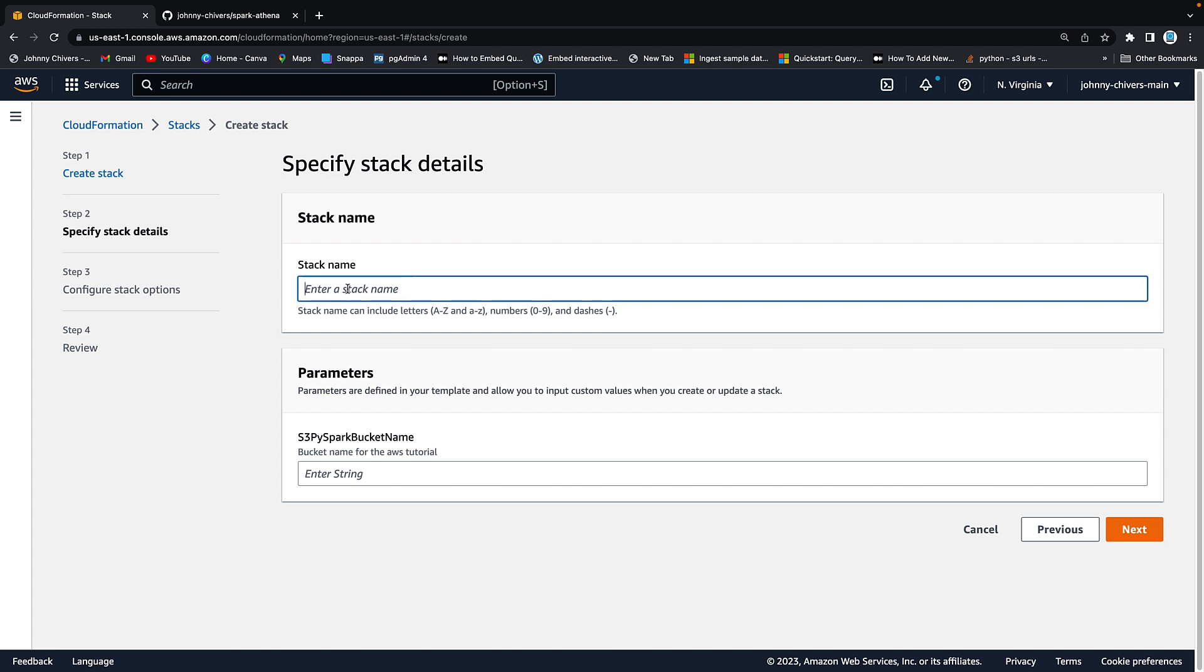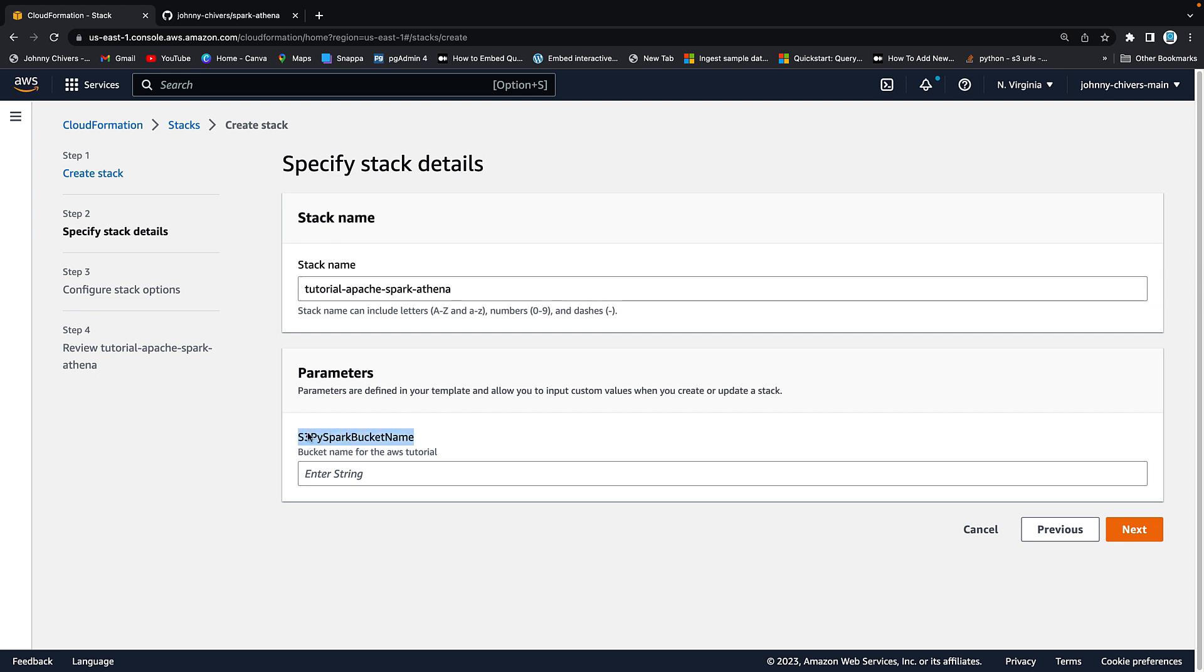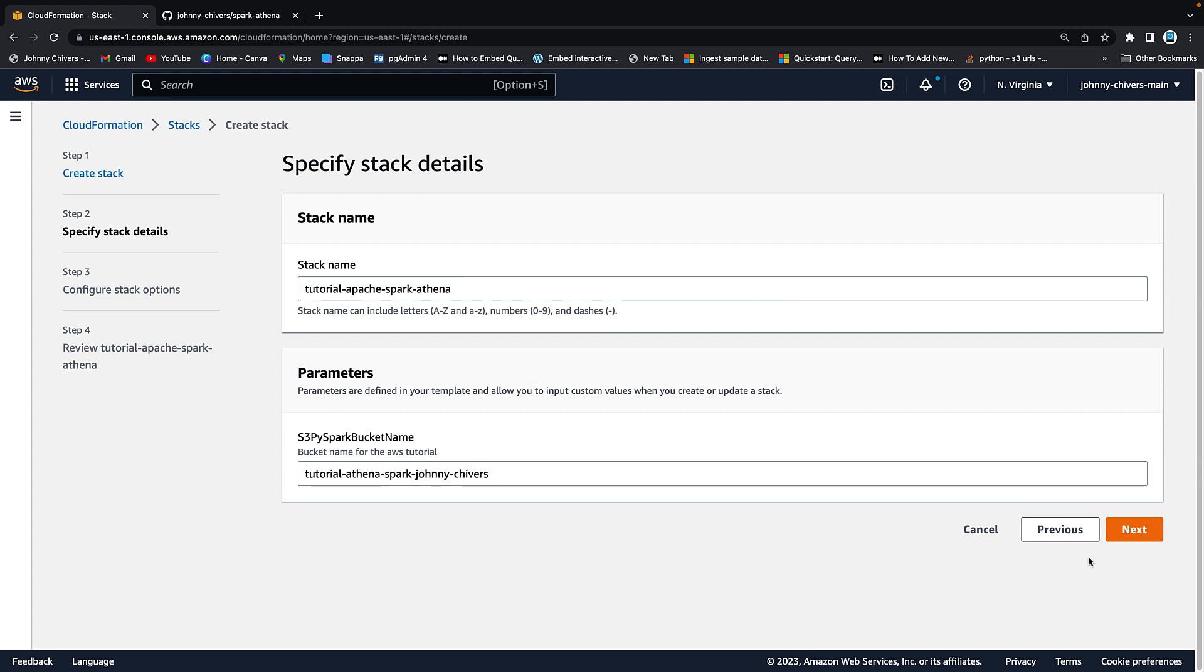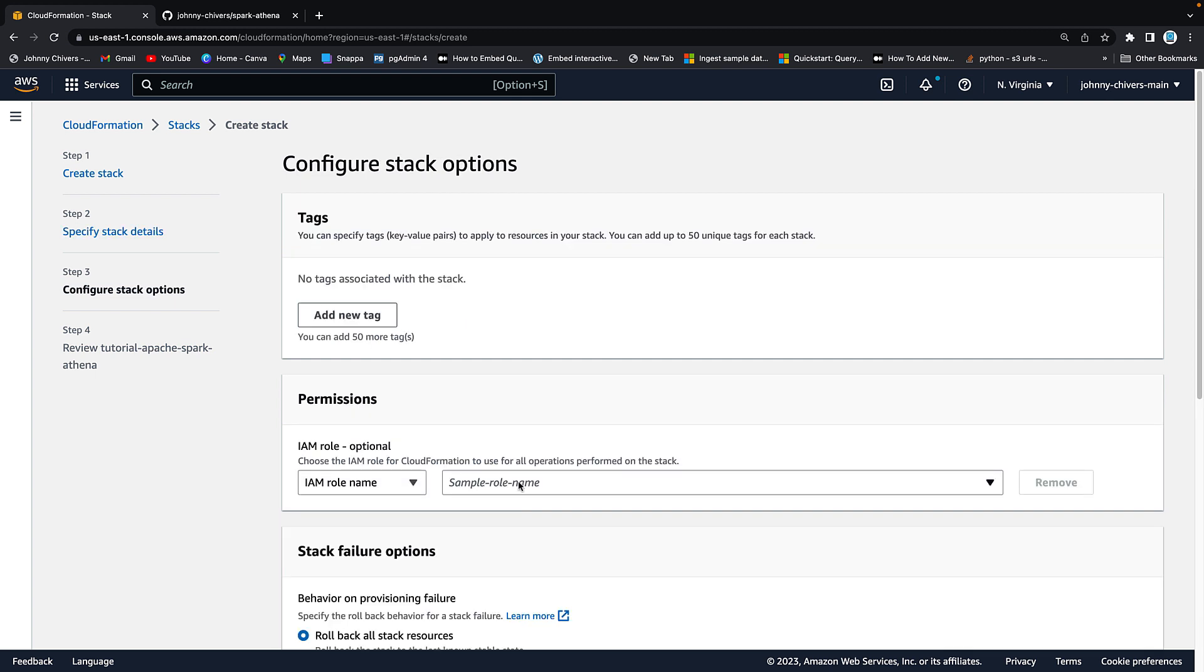It's going to ask us a name for the stack. So I'm going to call this tutorial-apache-spark-athena. This is the name for an S3 bucket that we're going to create so we can run those Spark jobs and PySpark jobs from Athena. I'm going to call this tutorial-athena-spark-johnny-chivers. Now remember your bucket has to be unique in the entirety of AWS so I usually use my name to make that unique. I'm going to hit next.